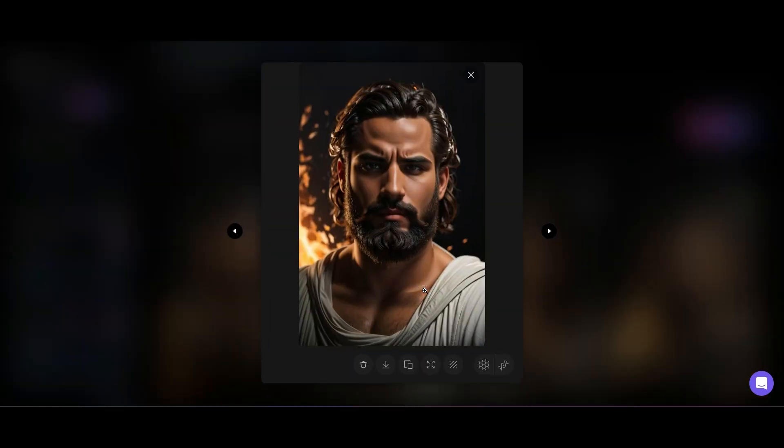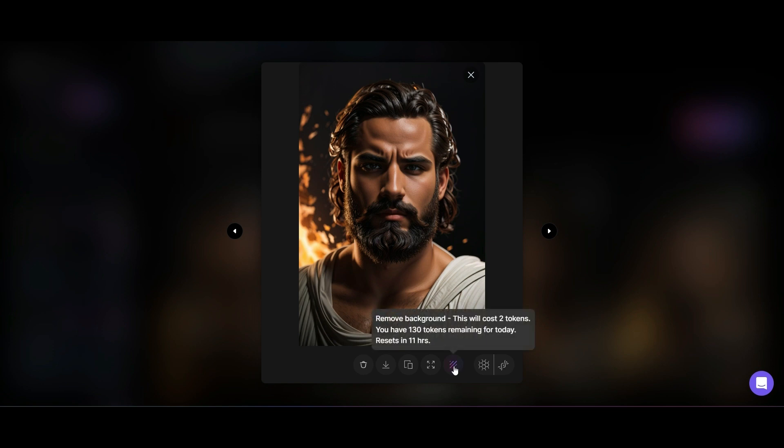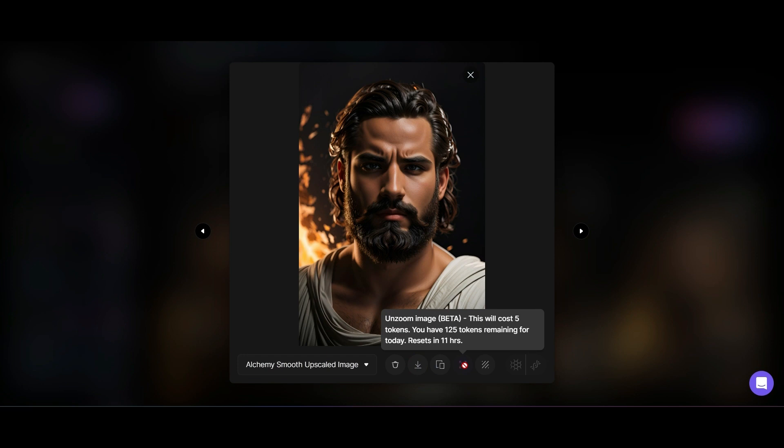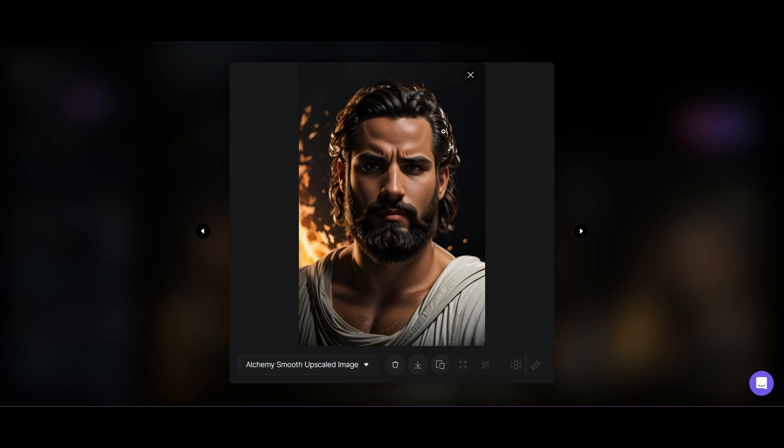It's going to take a few tokens but we have more than enough free tokens daily to get the most out of Leonardo.ai. There's also this unzoom feature where we can zoom out of the photograph and even remove the background.